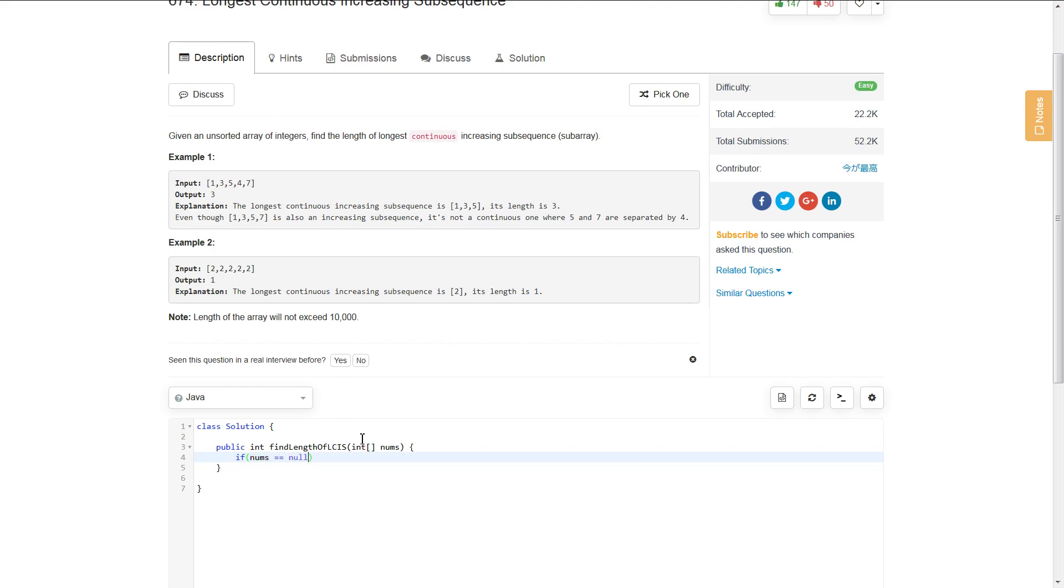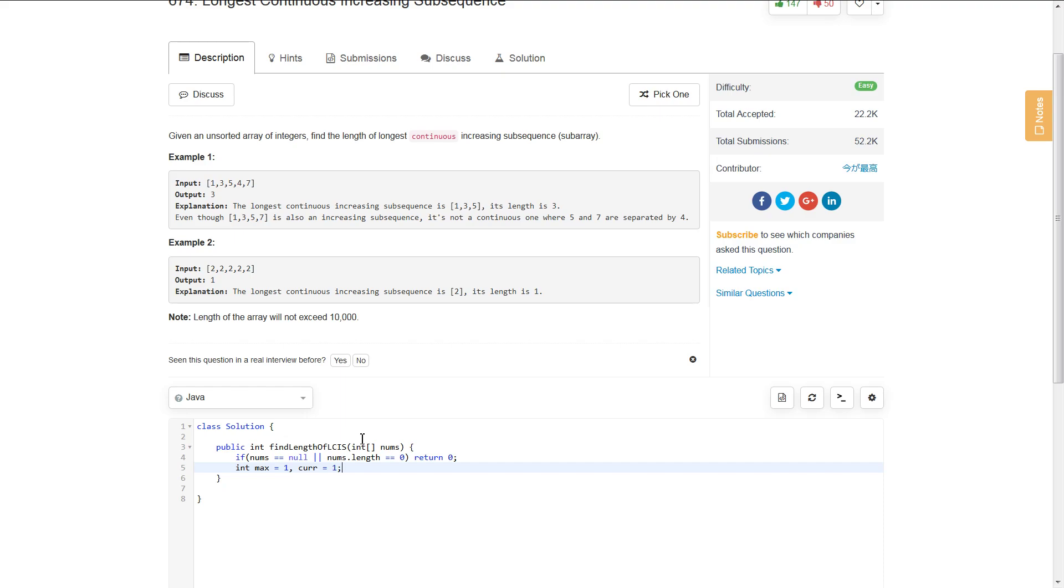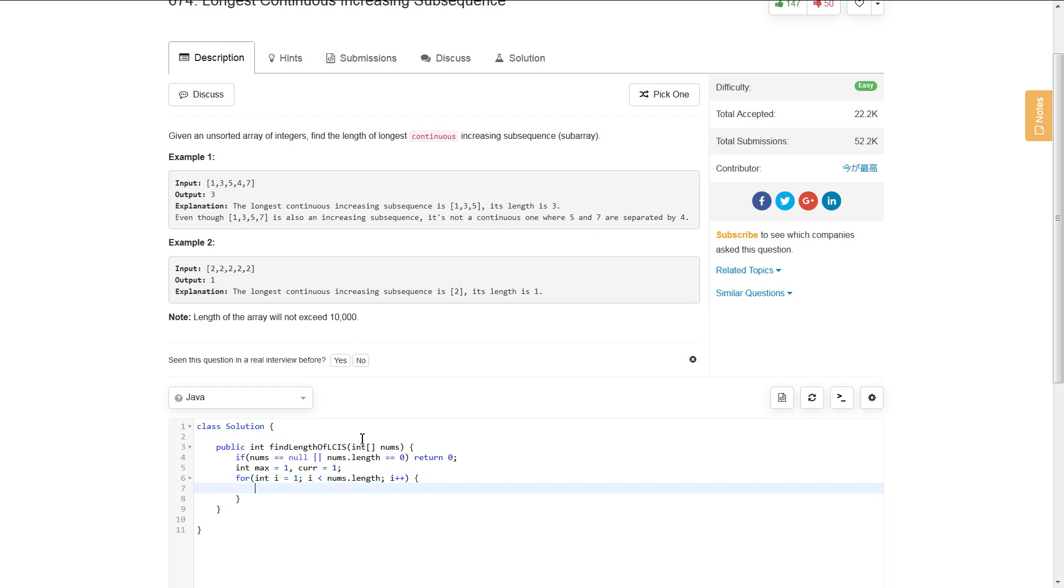We say: if nums equals null or nums.length equals 0, return 0. Next, we create those integer variables max and current, and initialize them at 1 because our maximum is 1 by default. Then we iterate over the array, starting at index 1, not 0, because we're comparing the current number to the previous value.